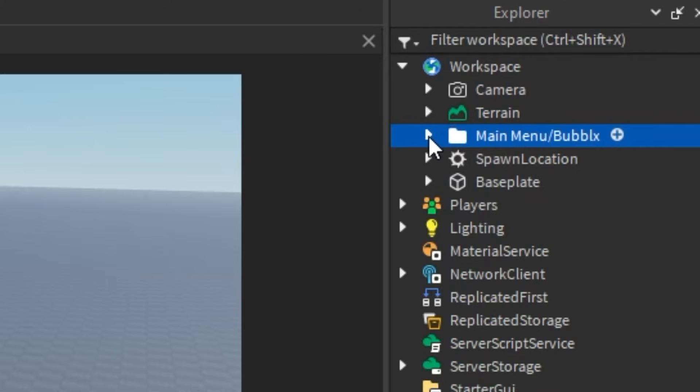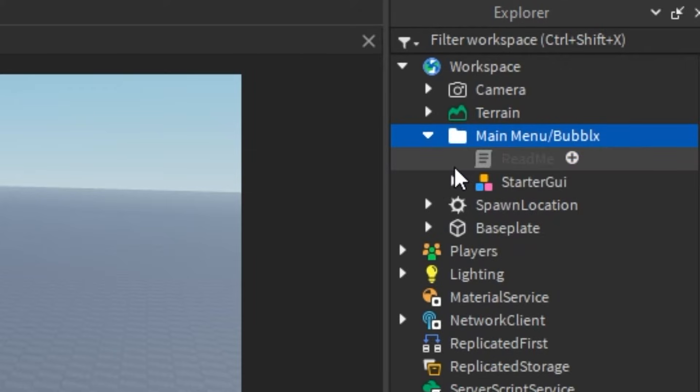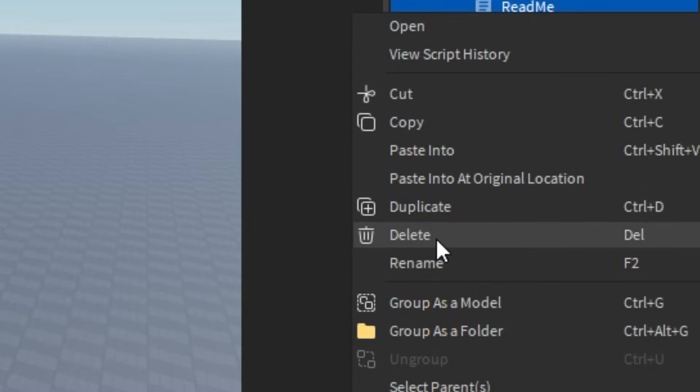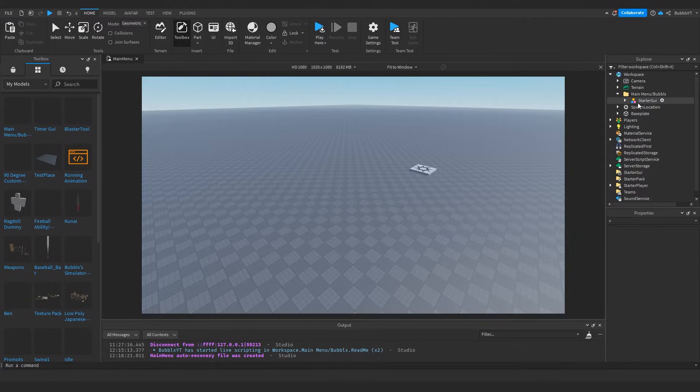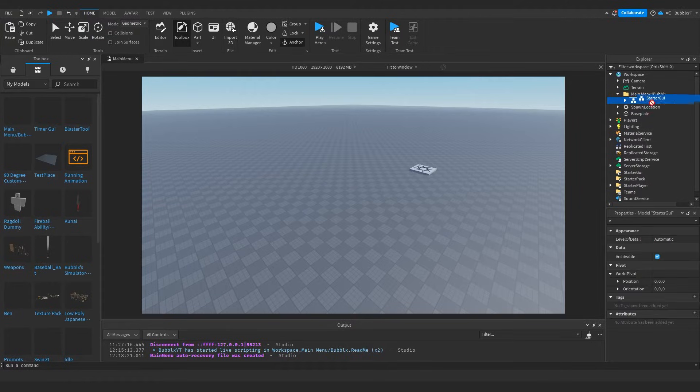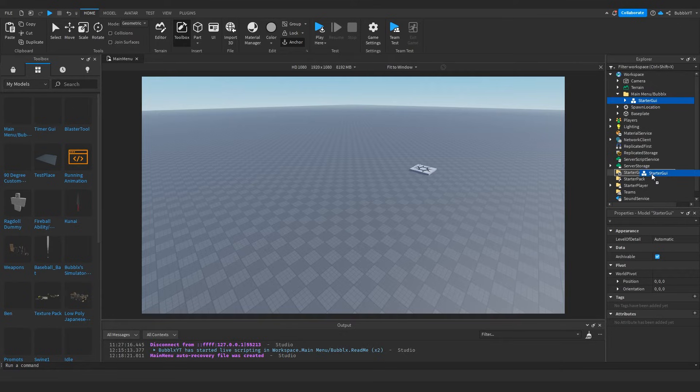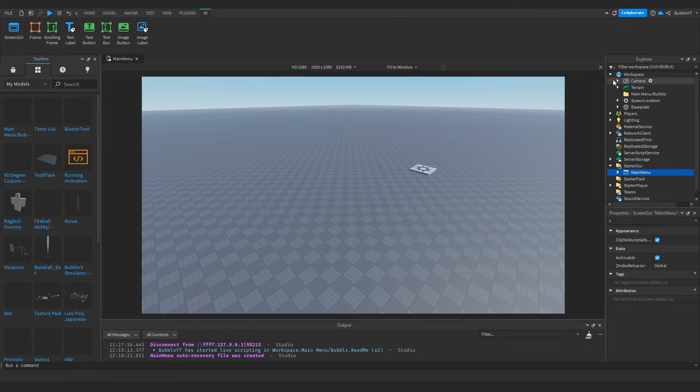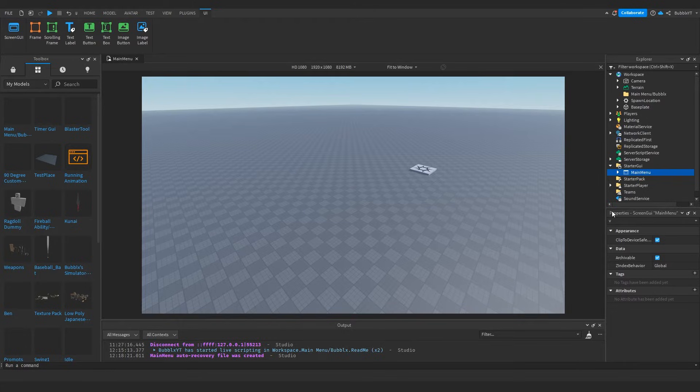So if we actually open this up, you will see that there is a readme script. You can actually just go ahead and delete this because we don't actually need it. And then you will see that there is a group here called StarterGui. So literally all you have to do is put it in StarterGui and ungroup it. Now it technically will work like this, however there's a lot of customization that we want to add to it to make it actually for our game.